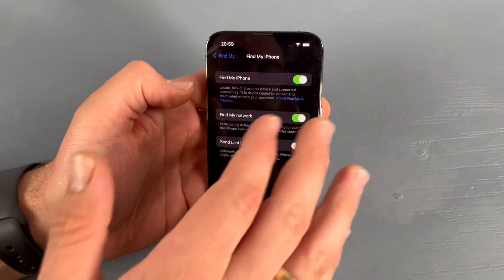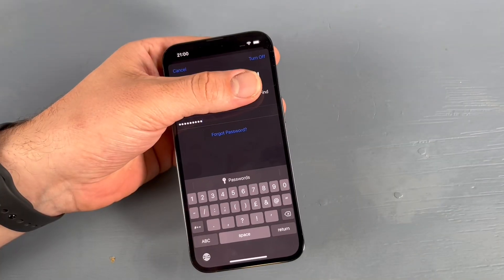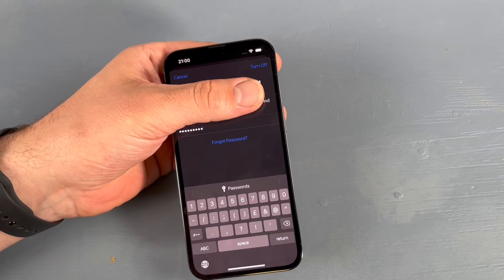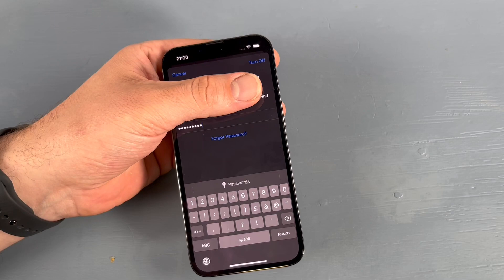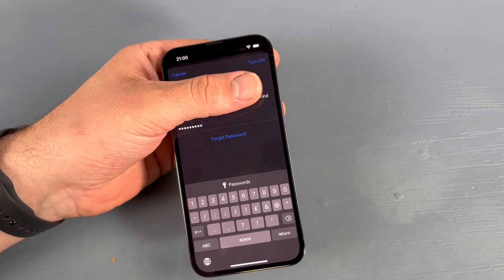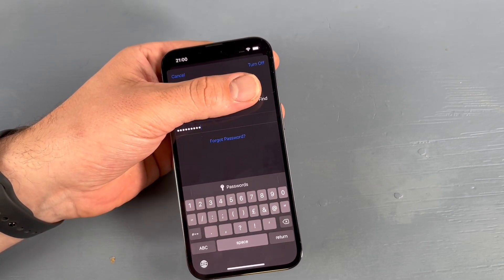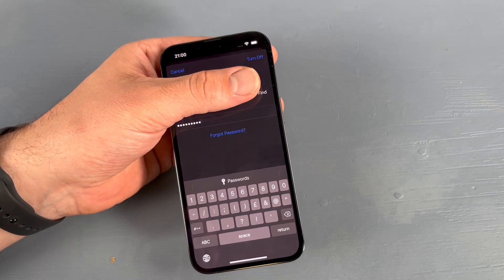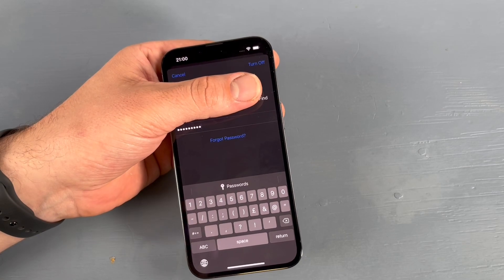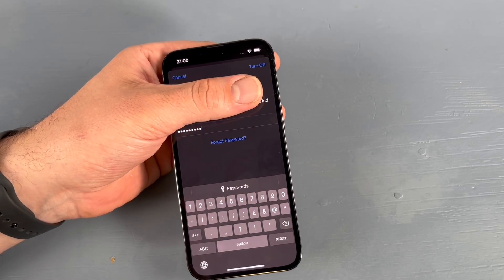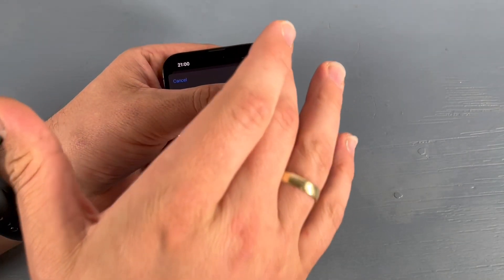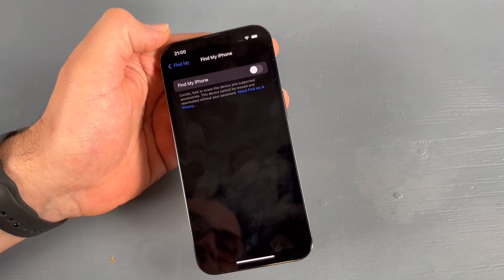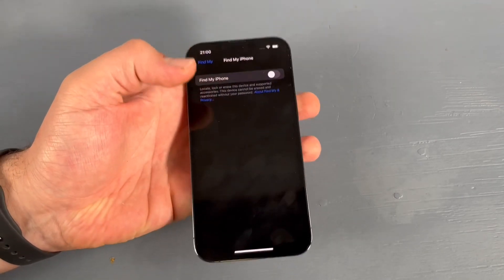The iPhone will ask for your Apple ID password — this is not the same as your Face ID passcode. We are now removing that Apple ID from the Find My network. You can see it's turning off Find My iPhone. That's done.